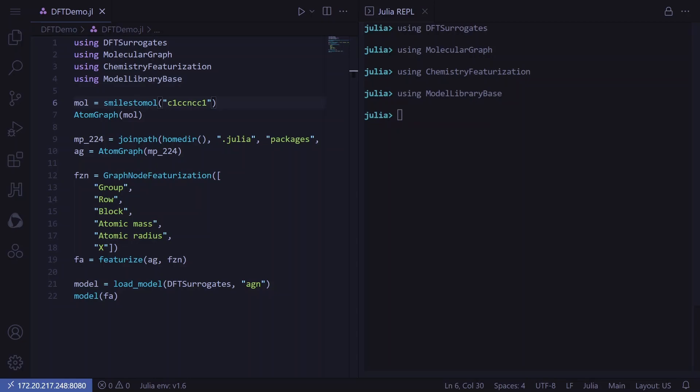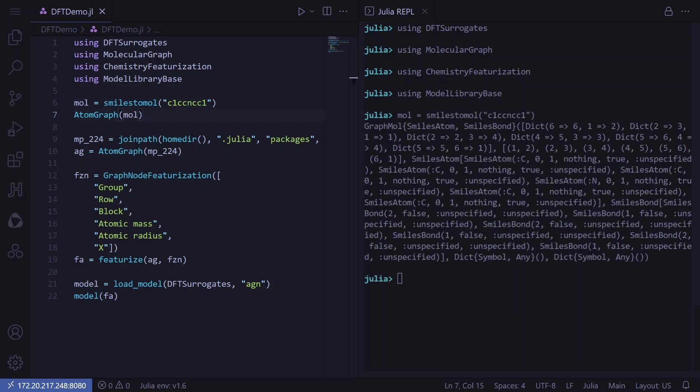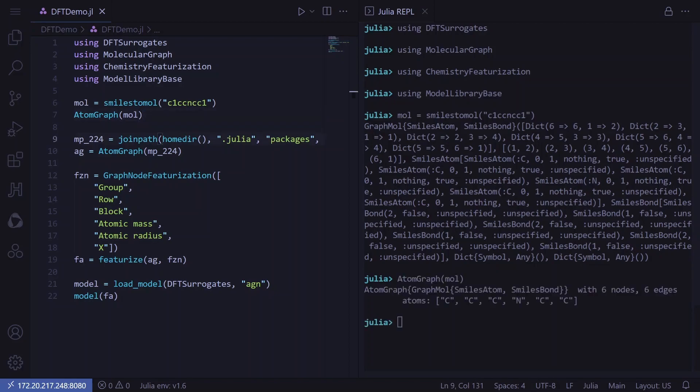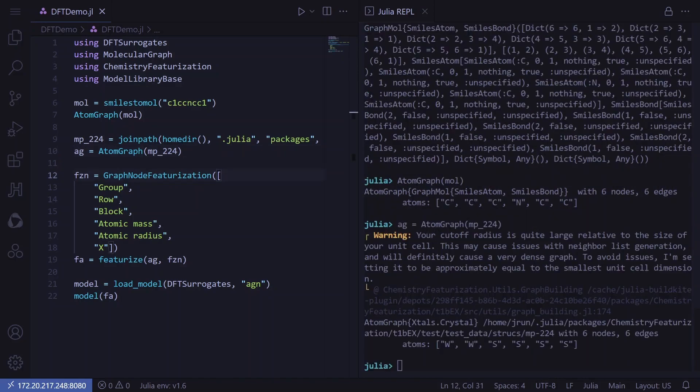DFT surrogates can read in SMILES strings using the smiles2mul function. We can also convert this mole object to an atom graph. In order to read data from CIF and XYZ files, we can make use of the atom graph function, which can take a file name as an argument.